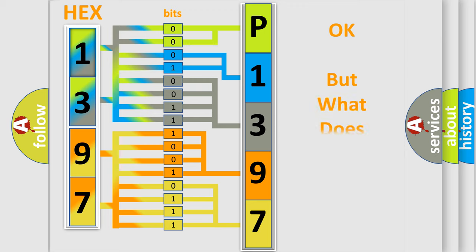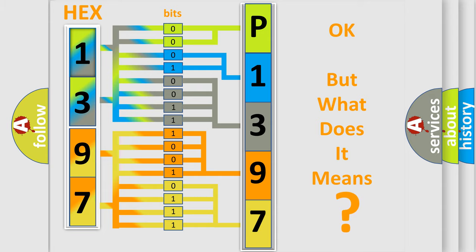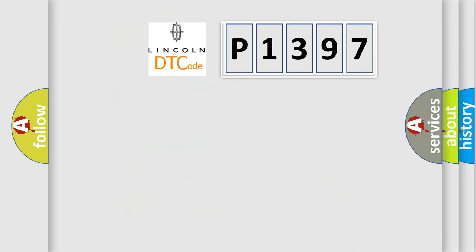The number itself does not make sense to us if we cannot assign information about what it actually expresses. So, what does the Diagnostic Trouble Code P1397 interpret specifically for Lincoln car manufacturers?